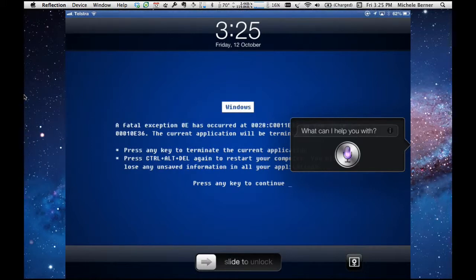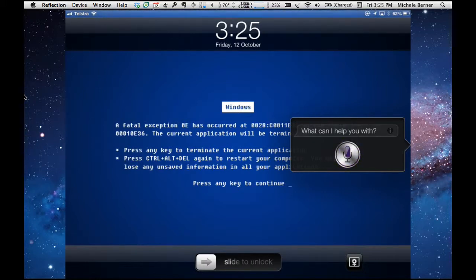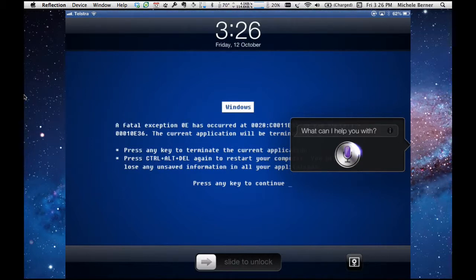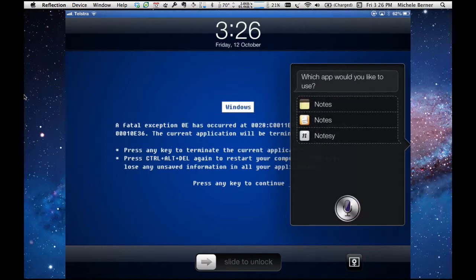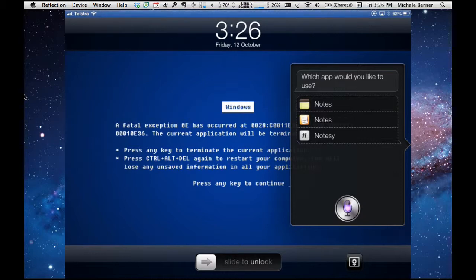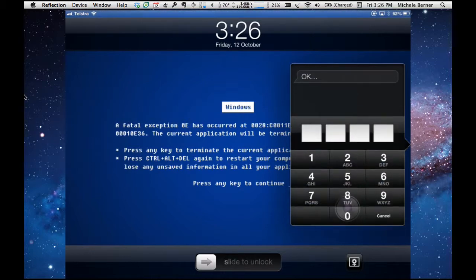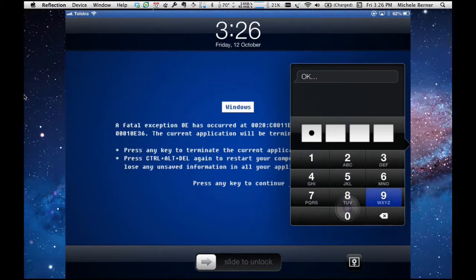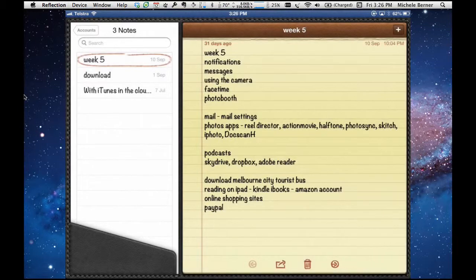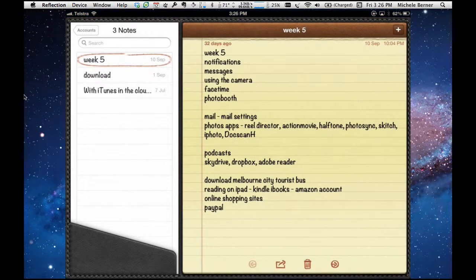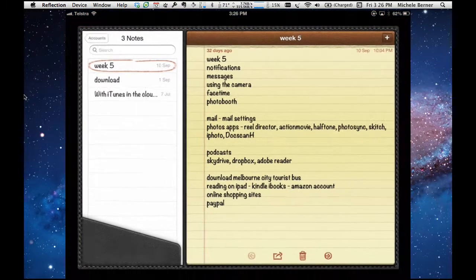Launch notes. So I've got three applications that actually have notes, so I'll just tap the one I want it, and before it actually opens the notes, I now have to put my code in, and it will open up notes, and it's effectively woken the iPad from sleep.